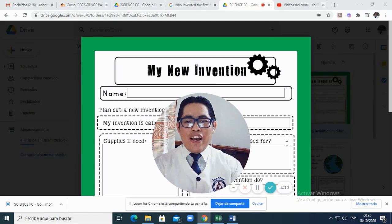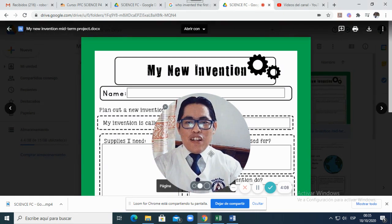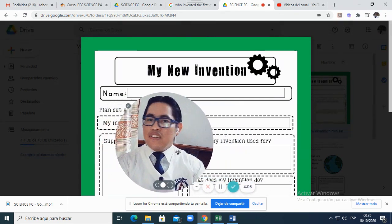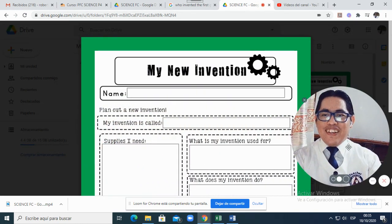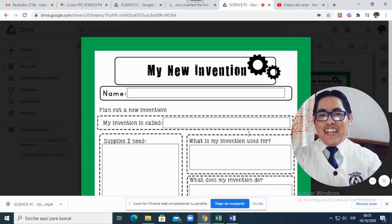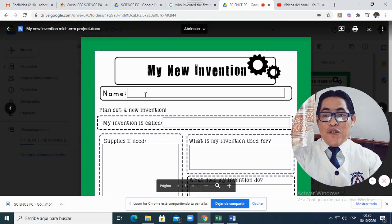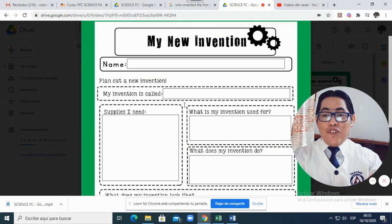So for example, in this worksheet here, let me move it on one side. I am on one side. Look, it is here, name. You write your name, then you write the name of your invention.